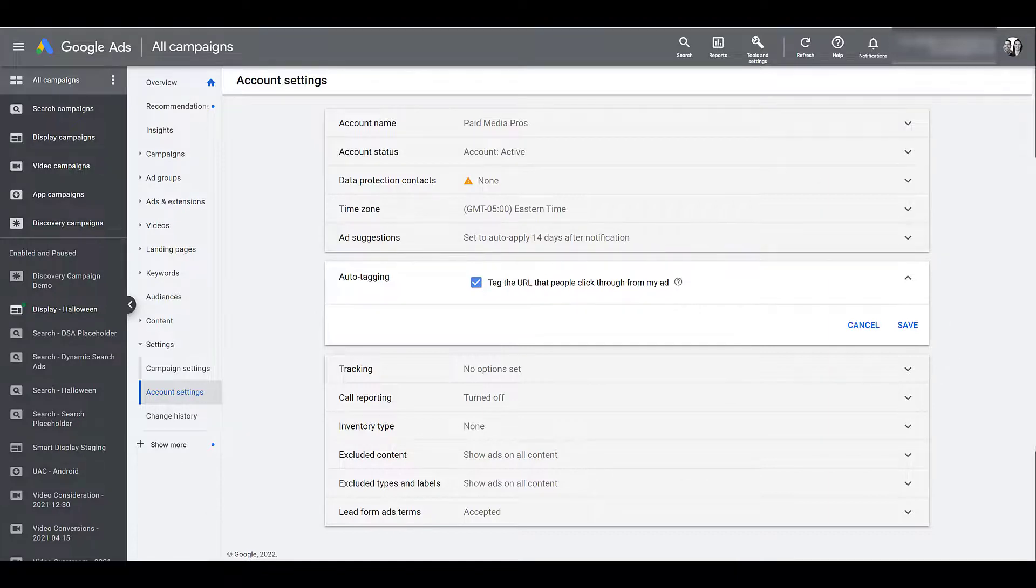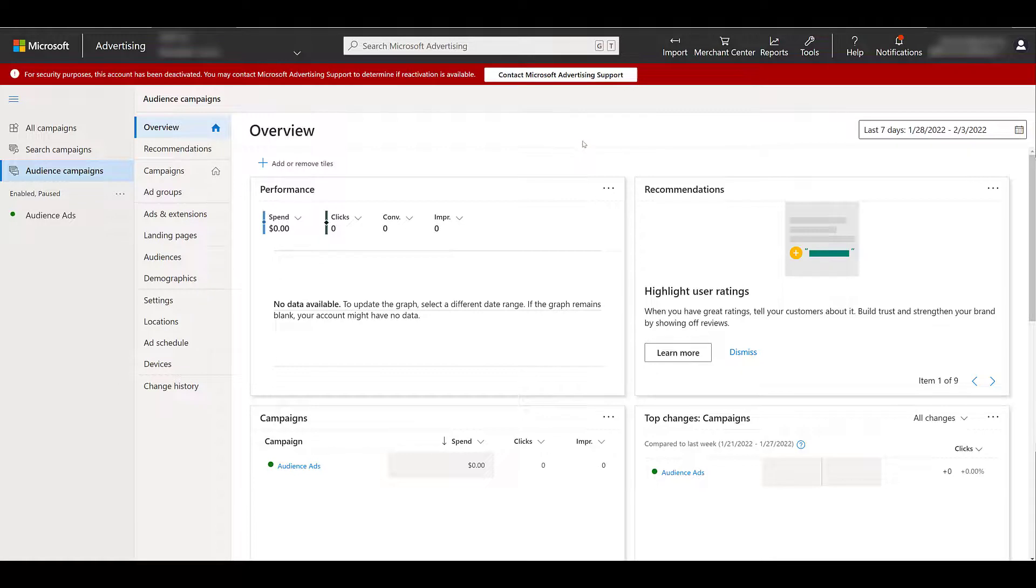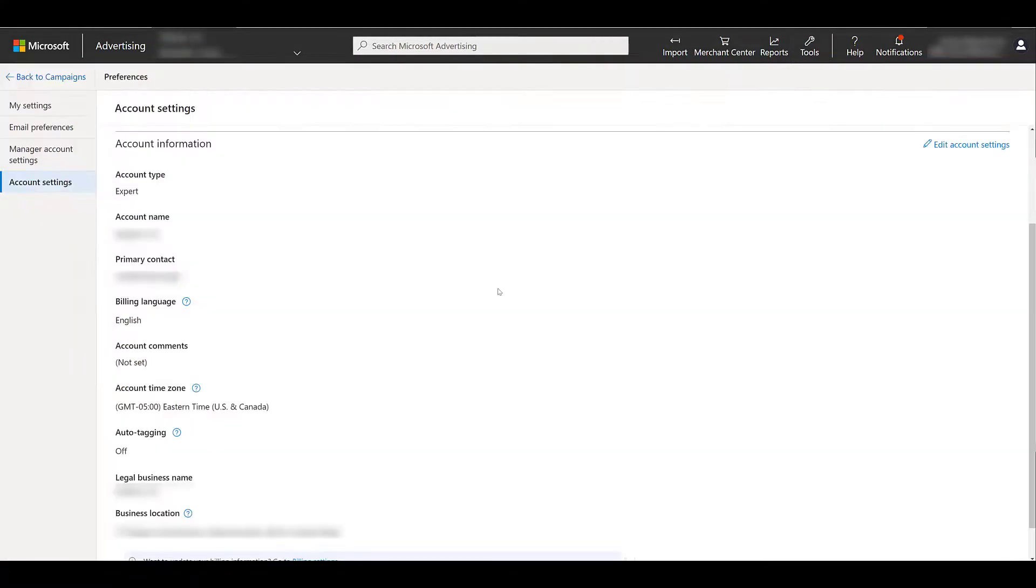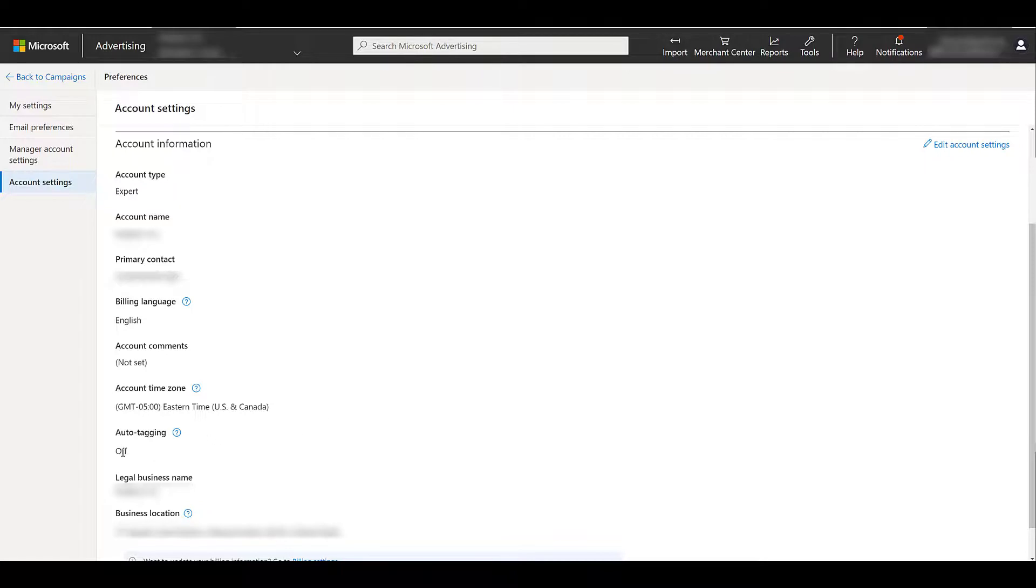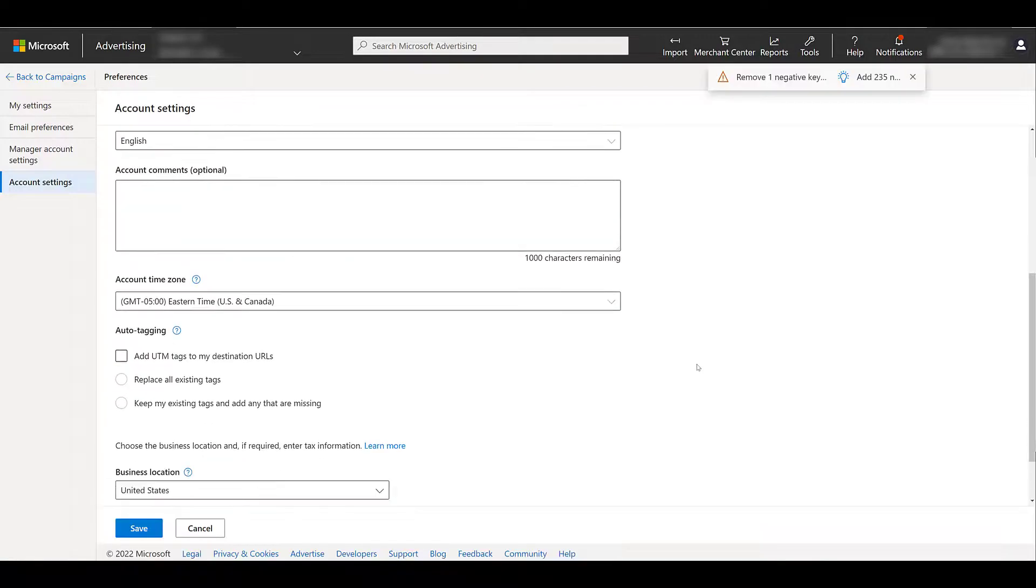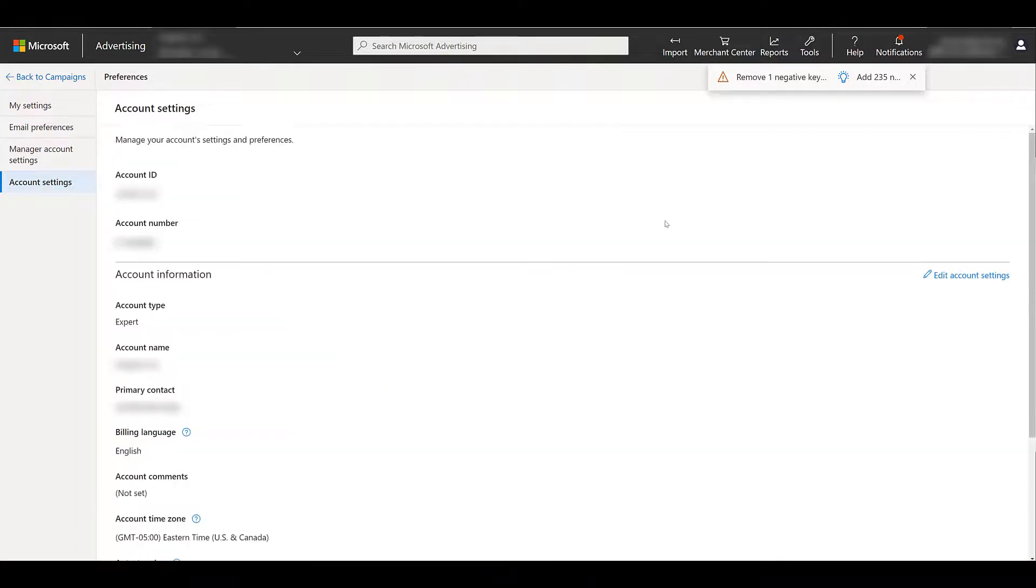Let me head into Microsoft. Okay, we're in Microsoft. Ignore the red bar, this is just our demo account. You'll want to go to tools and under setup, click preferences. I already scrolled down a little bit to get to account information. A bunch of other settings that you can change had to blur so much information out. But there we see auto-tagging. So this is for a new client we just had. So I need to go and edit account settings, scroll down and then I want to add UTM tags to my destination URLs and then you can click save.